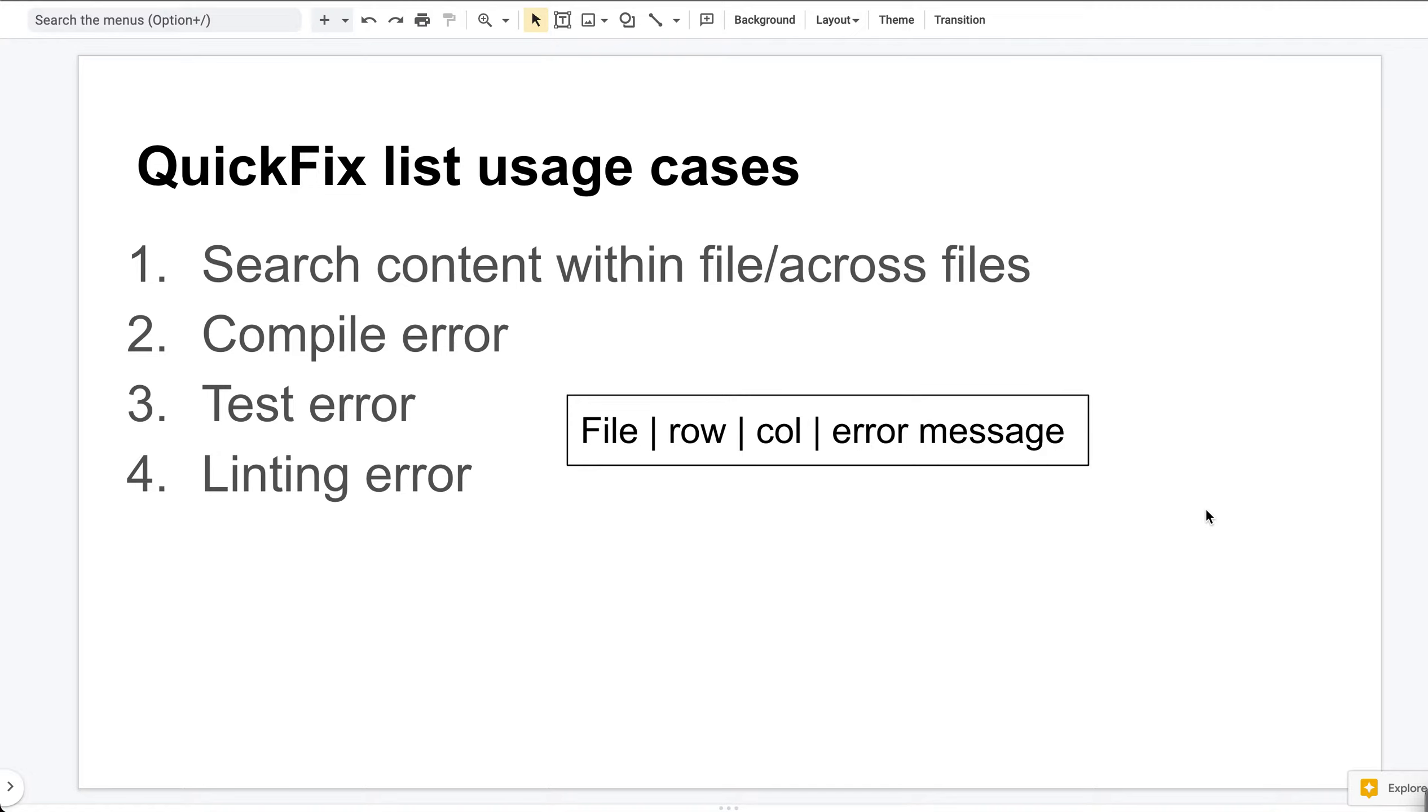This is the traditional way to use it and this is how QuickFix list got its name. The third usage case is to fix unit test errors. The test errors will be in a format of file name, row number, column number, and error message, so we can load them and fix them one by one.